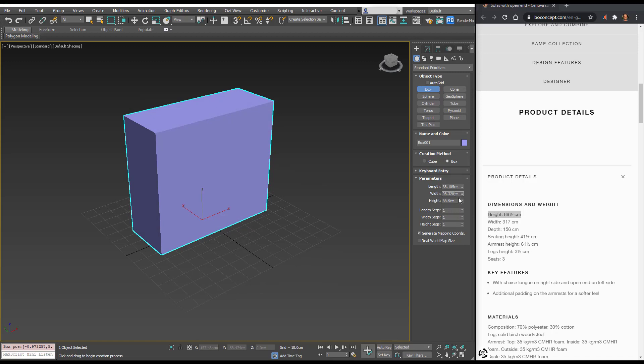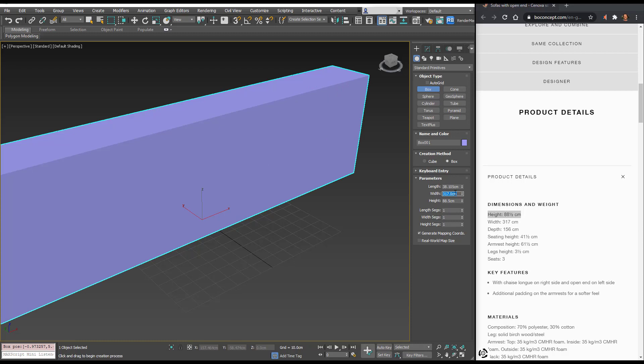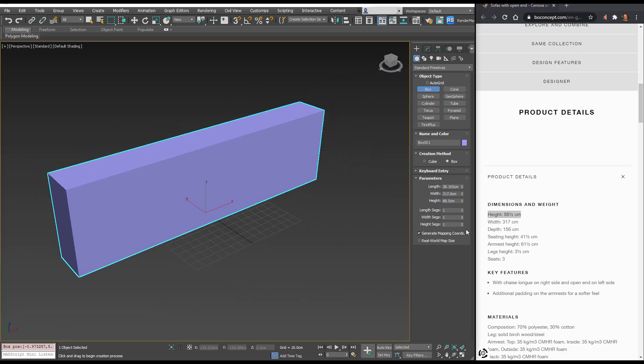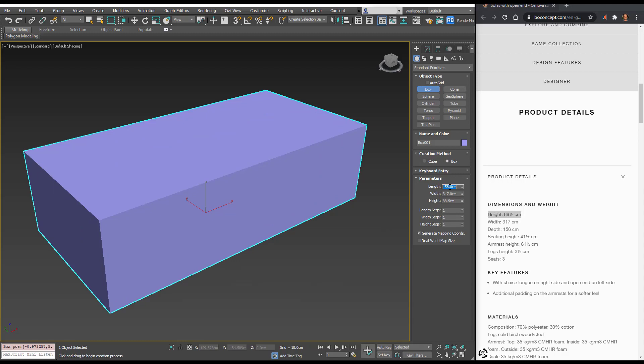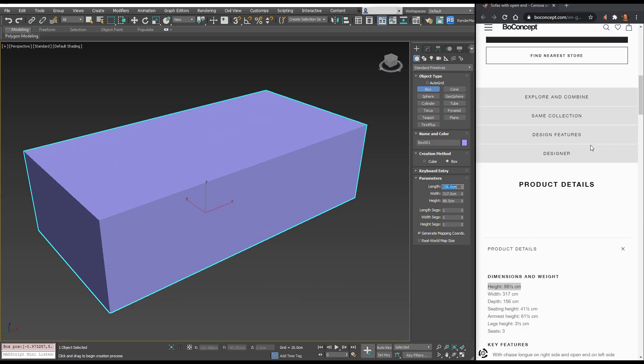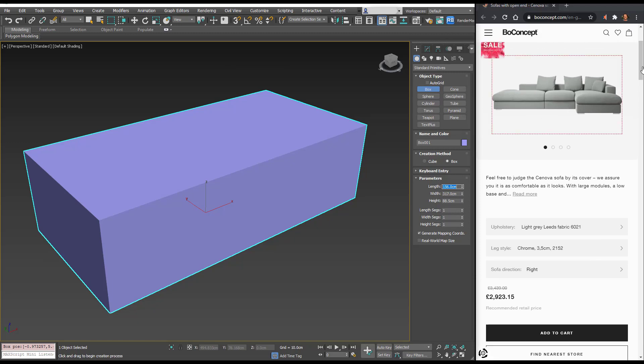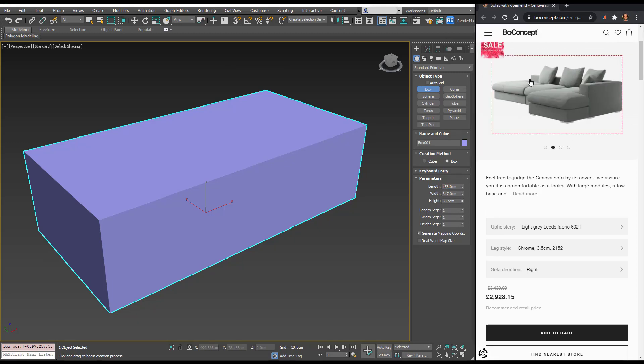We can plug in these details. We've got width of 3 meters 17 centimeters and the depth is 156 centimeters. What we see in here is the overall size of our sofa including the L.